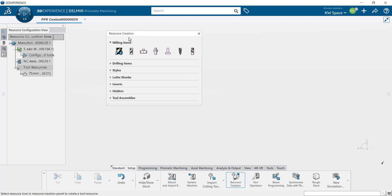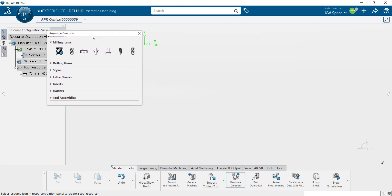Once that tool has been created you can see it's popped up under tool resources inside of our resource configuration view. The resource configuration tab is still active so I can go ahead and create a couple other tools as well.